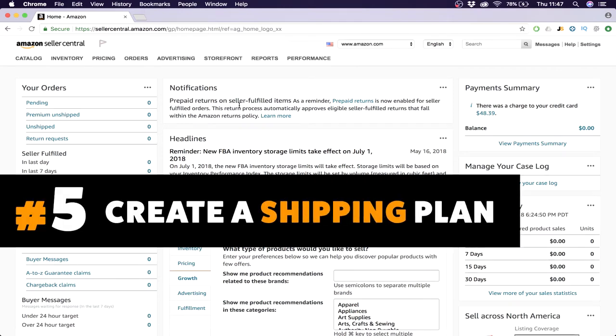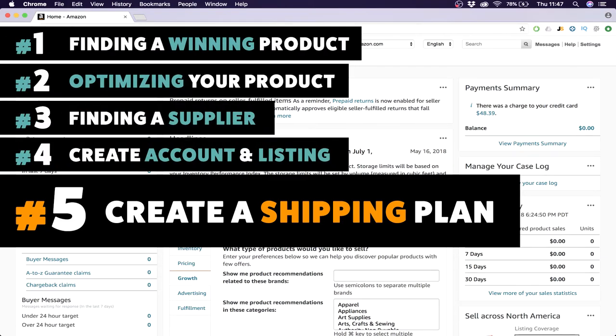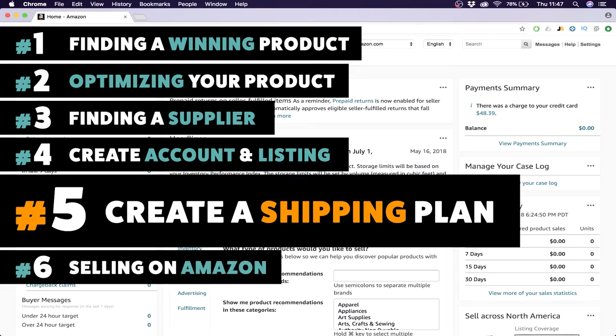Before we do that, I want to say that in the first week we found our winning product, we optimized our product, we found a supplier, we created an account and listing last week. This week we're going to create a shipping plan, and then next week in the last session we're going to be selling our product on Amazon, which is the end goal. We want to make ten thousand bucks a month and it's really possible.